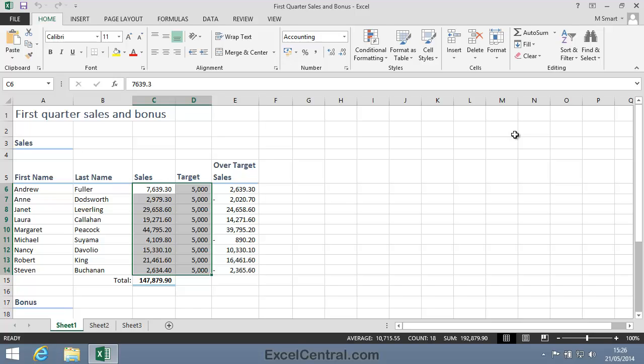Before I create a template from this workbook, I'm going to make it a little more generic, so that each quarter I have to do as little work as possible to begin to use the template.